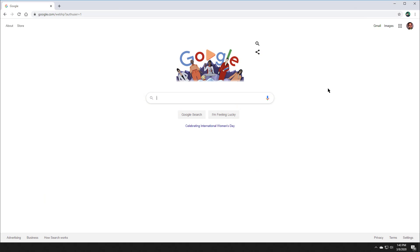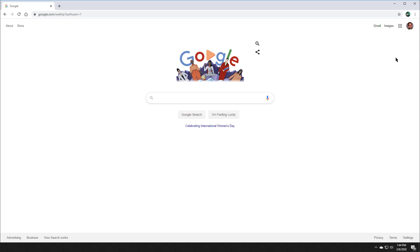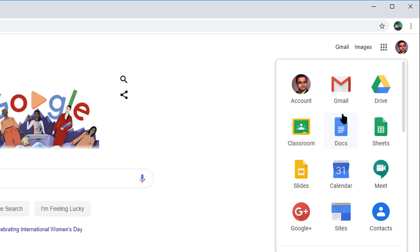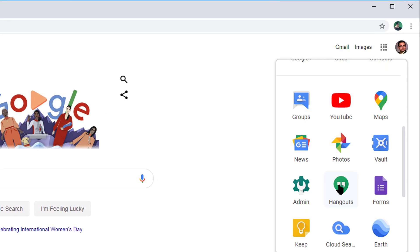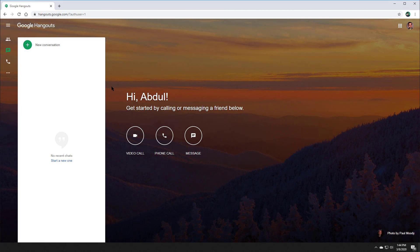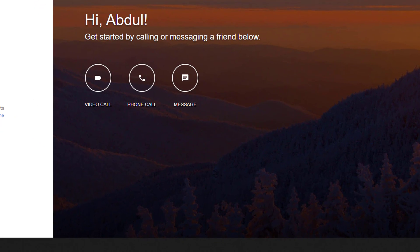Begin by going to Google.com. Make sure you are signed in to your teacher account. At the top right, click on the Google Apps button. Scroll down until you see something called Hangouts. There are quite a few options there, but the one you want is in the center called Video Call.